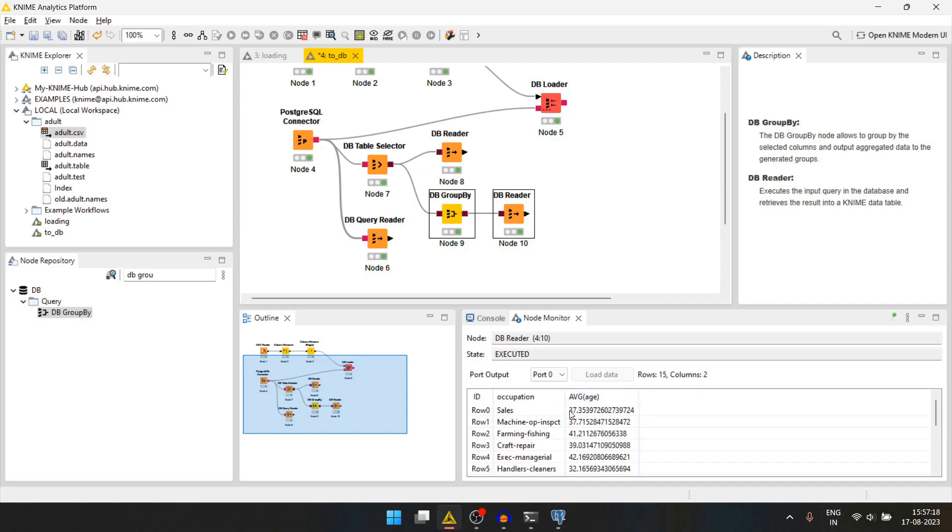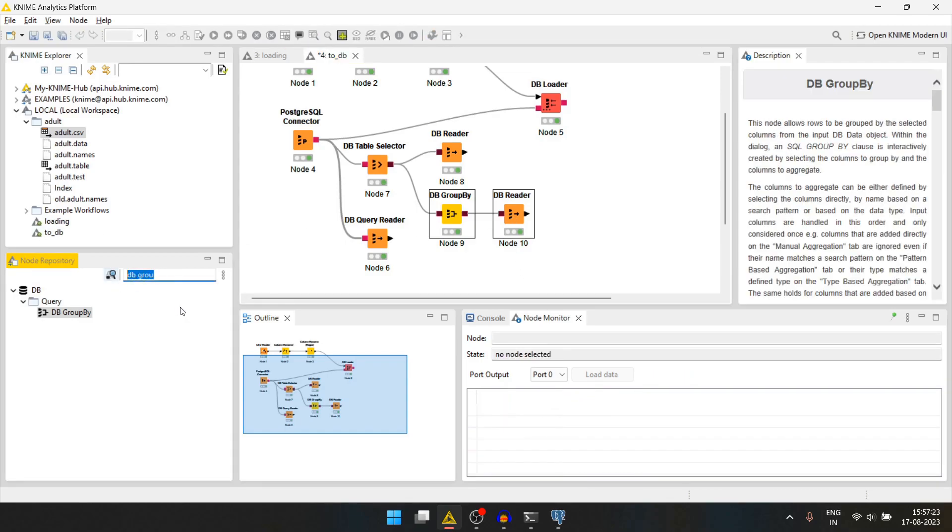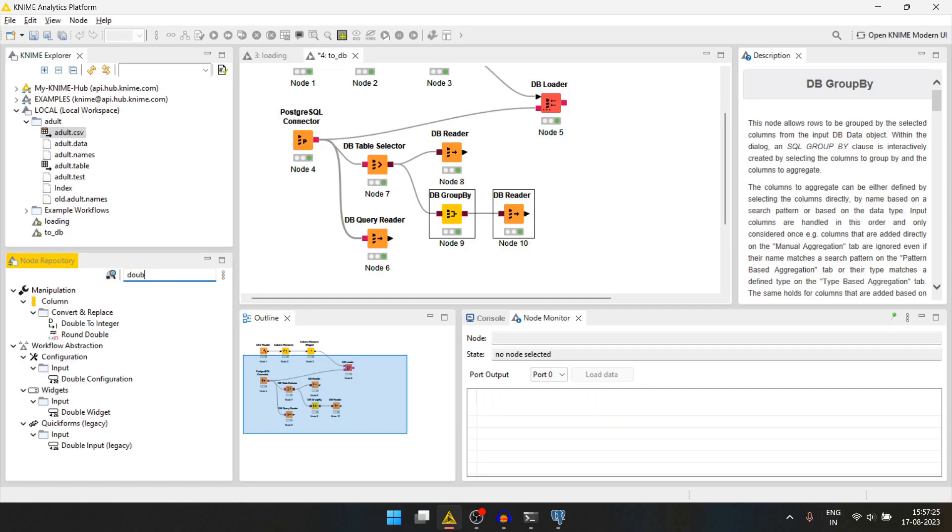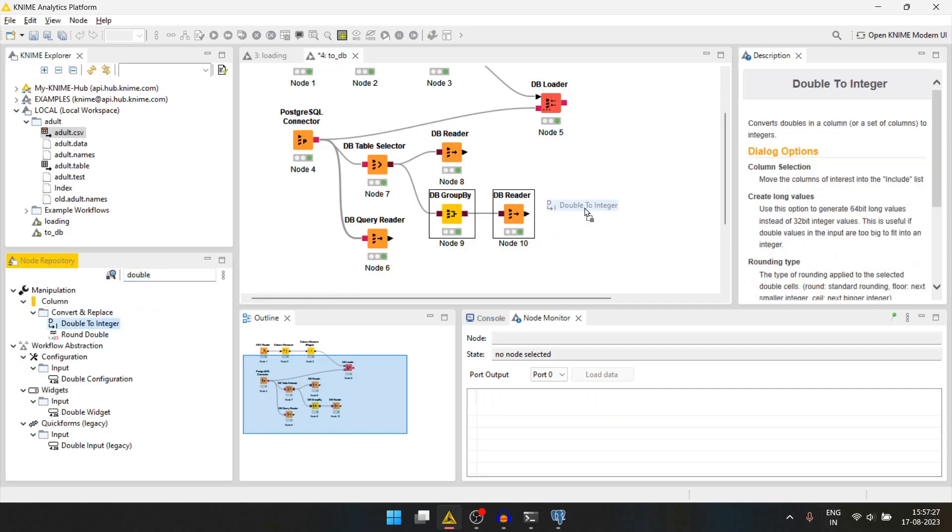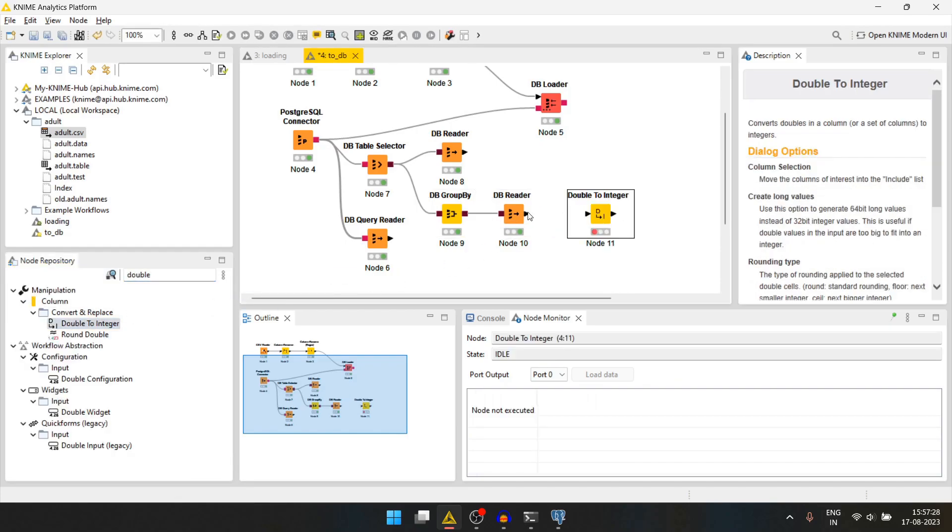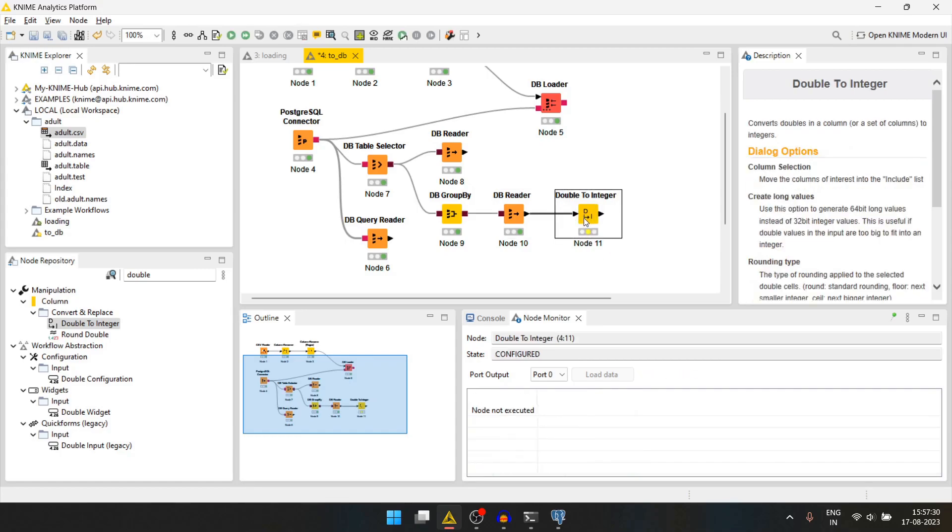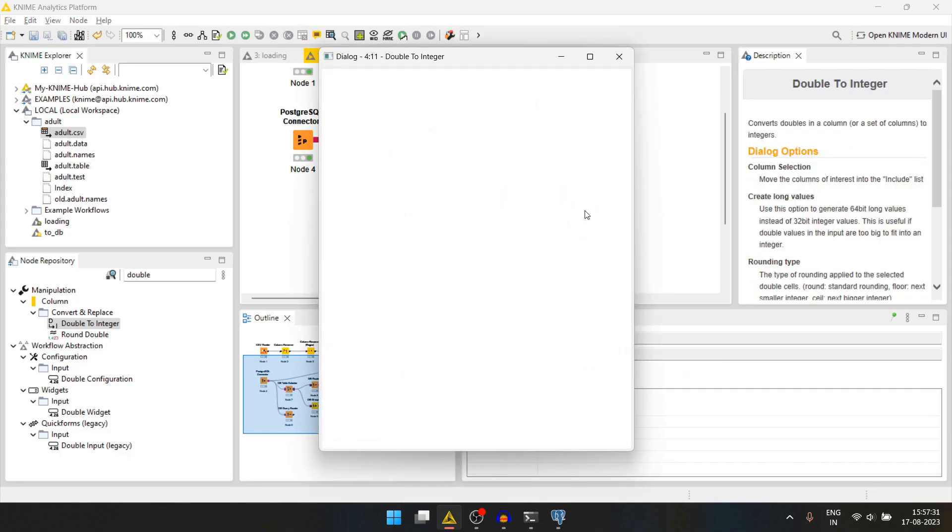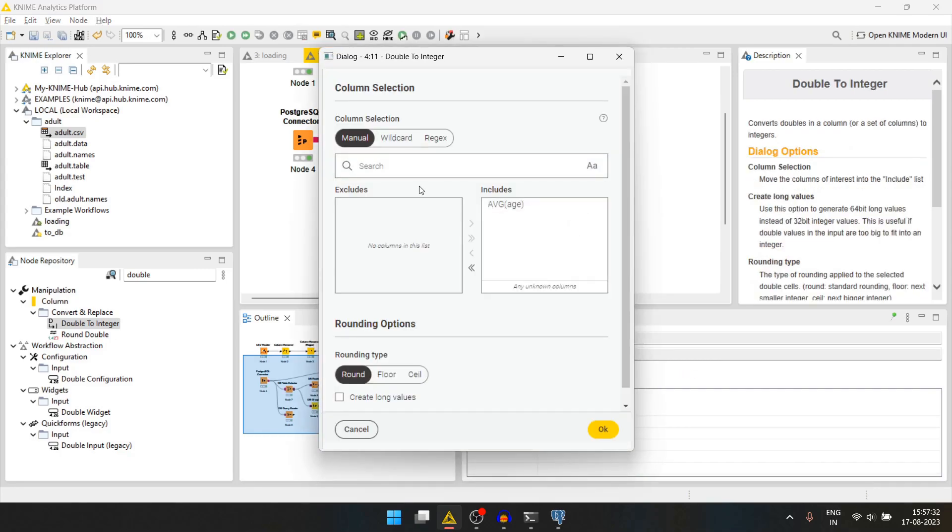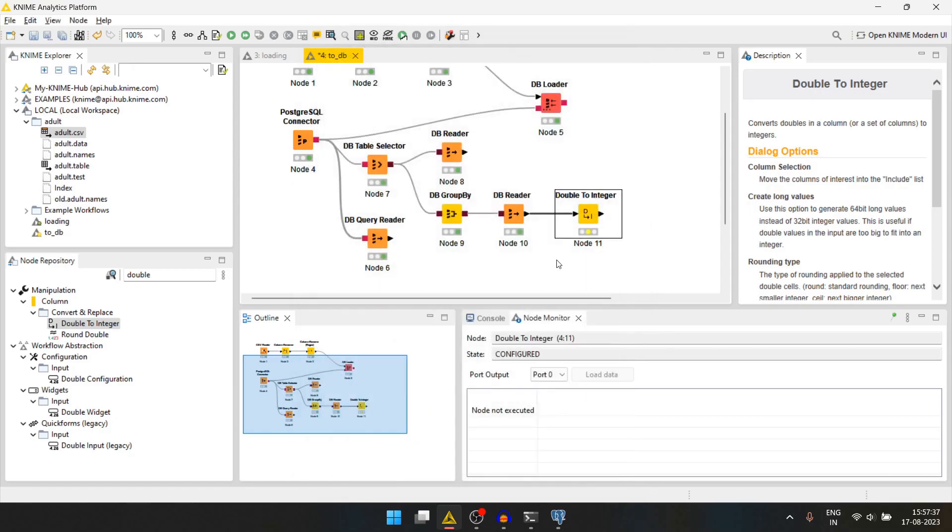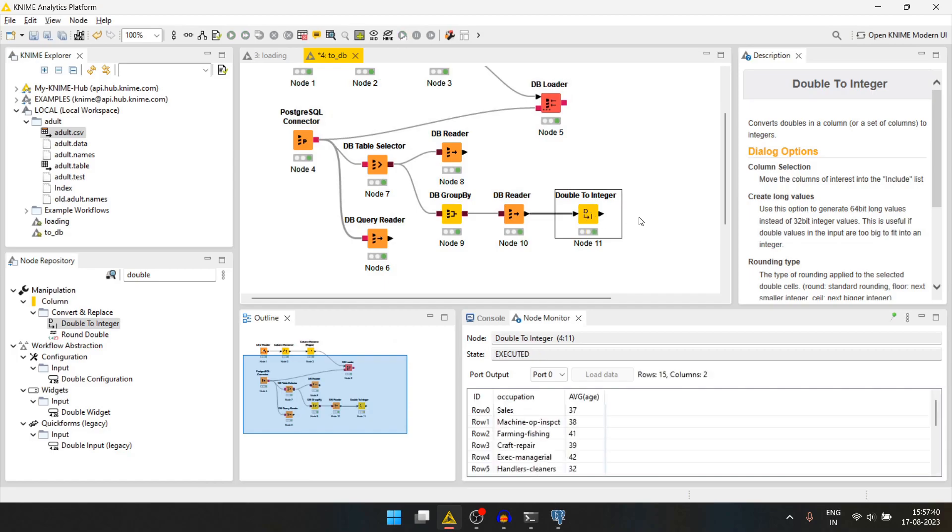Let's convert the average age to an integer. For that we can use double to integer node. We'll connect it here. Double click it. The average age is already selected. We'll round it. Press ok and then we can run it again.